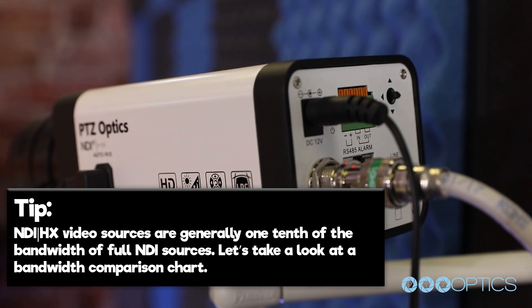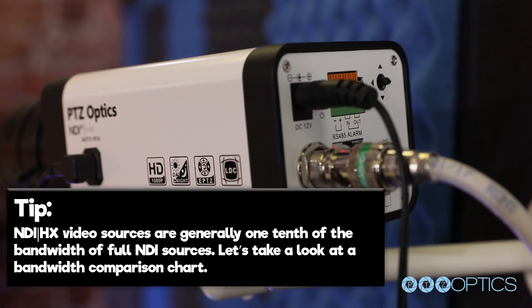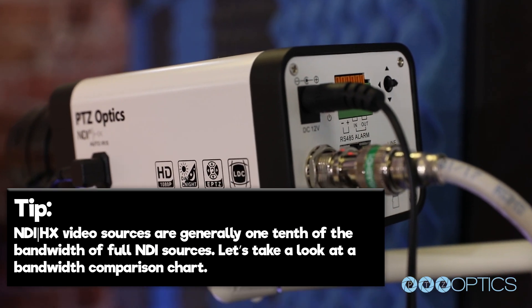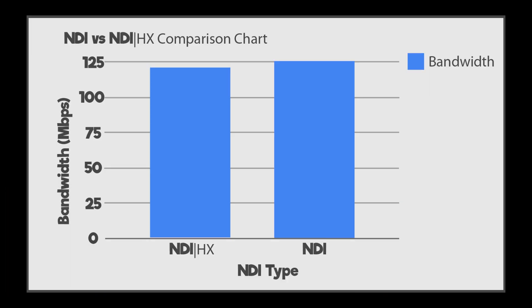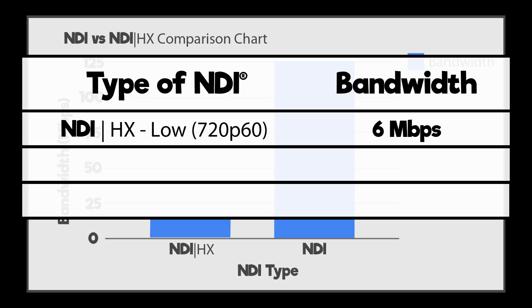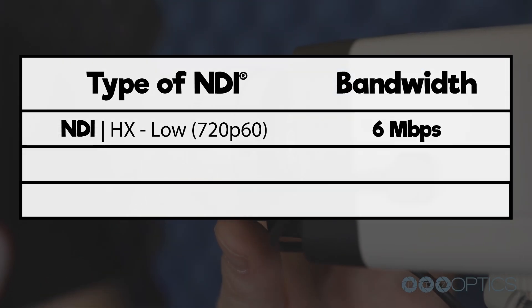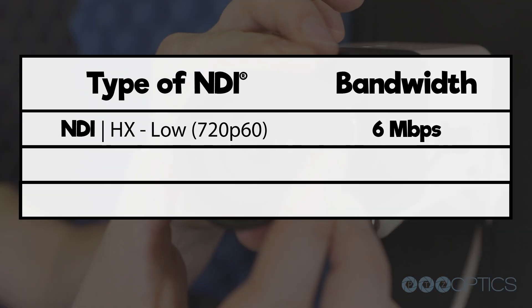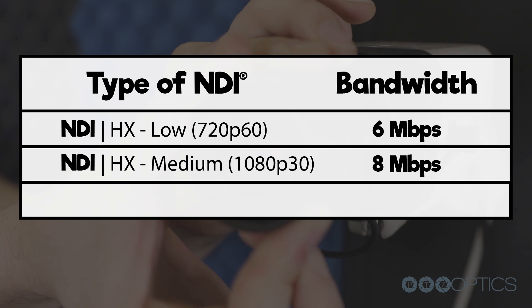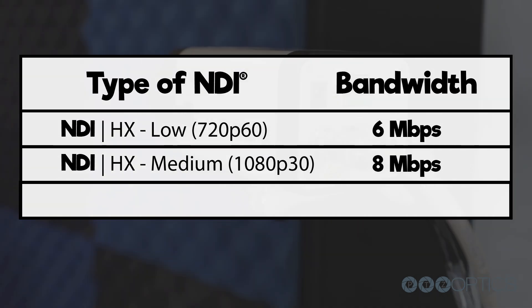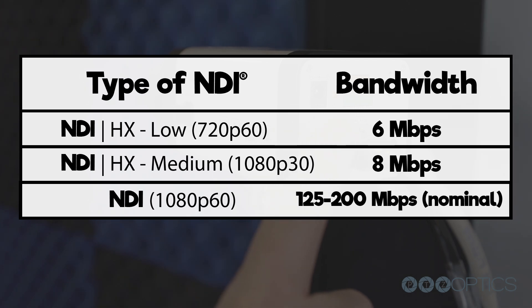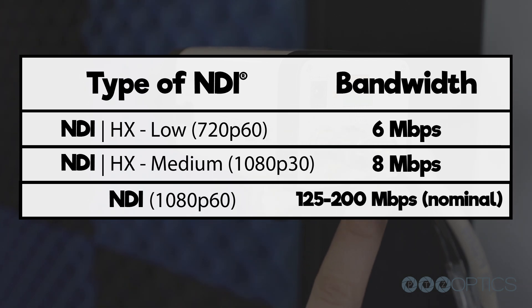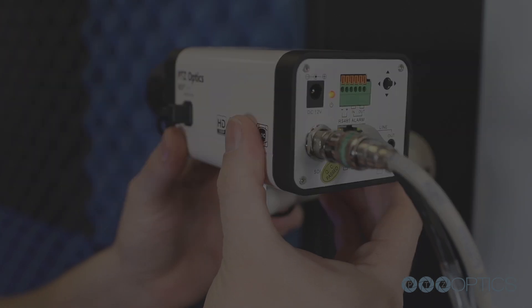Tip: NDI HX video sources are generally one-tenth of the bandwidth of full NDI sources. Let's take a look at the bandwidth comparison chart. NDI HX low mode is set for 720p at 60 frames a second, and it will consume up to 6 megabits per second of bandwidth. NDI HX medium is ideal for 1080p at 30 frames a second, and that is set to 8 megabits of bandwidth. For reference, a full NDI source at 1080p 60 can consume up to 125 to 200 megabits per second.